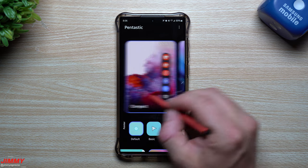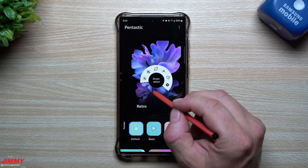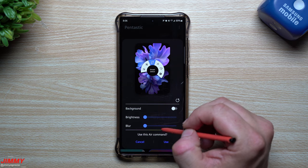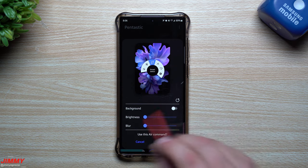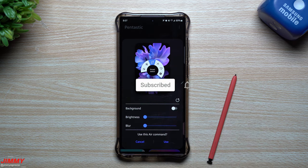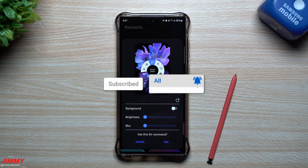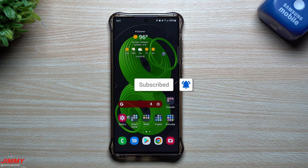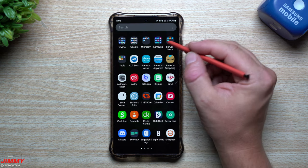If you're brand new here at the Jimmy is Promo channel and you appreciate these tips, tricks, tutorials, and the latest information on your Samsung Galaxy devices, make sure you hit that subscribe button as well as the bell for notifications so you get notified for all future videos. Let me show you how to get this unlocked and installed on your phone.